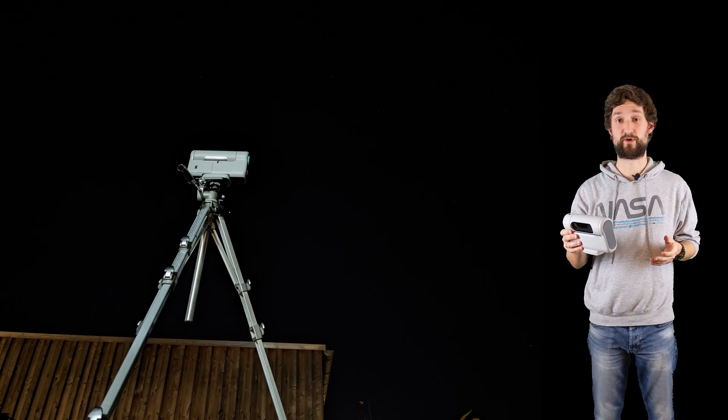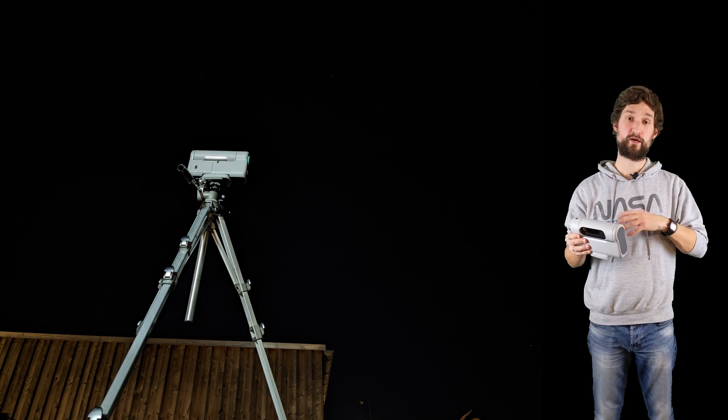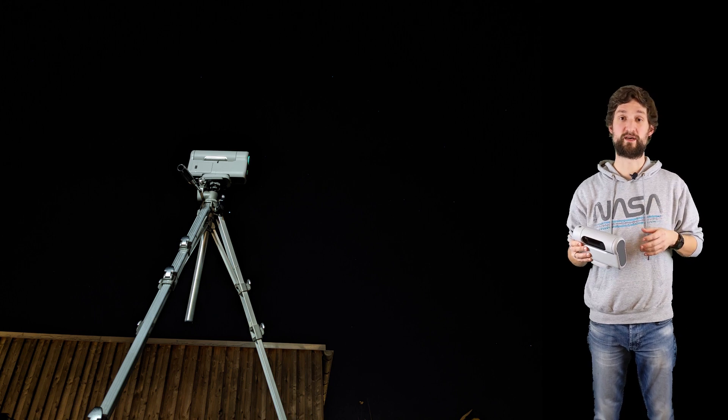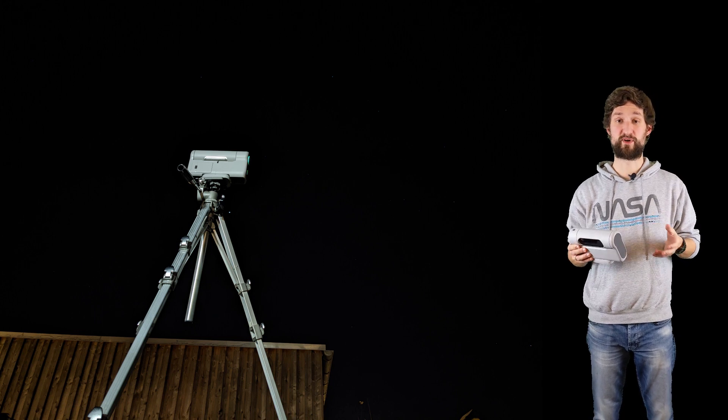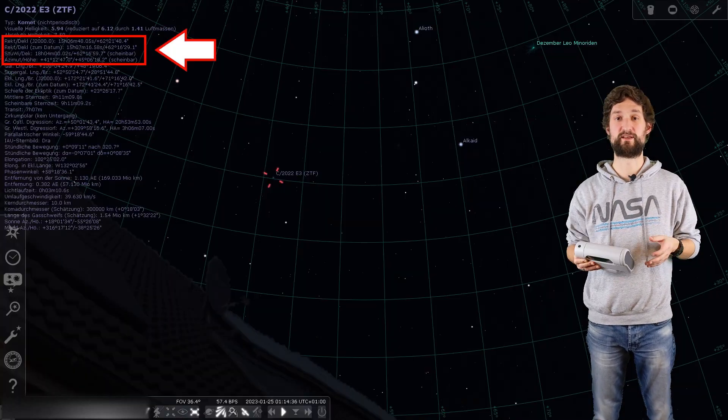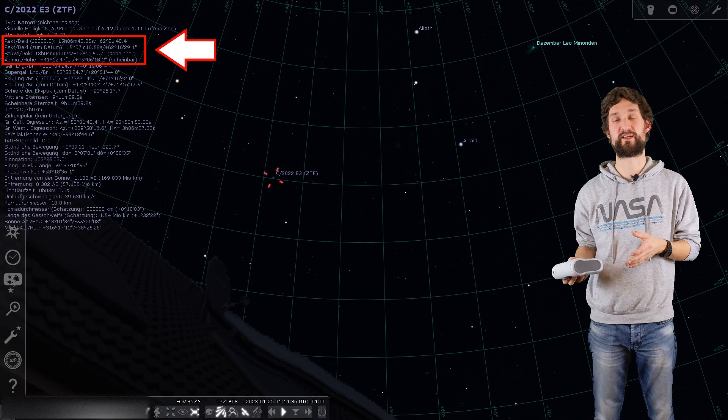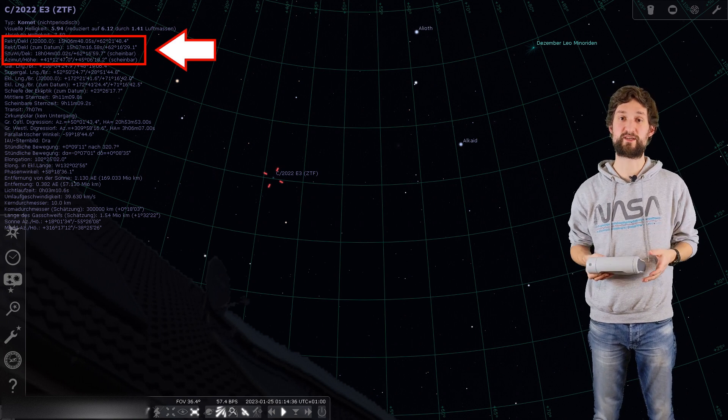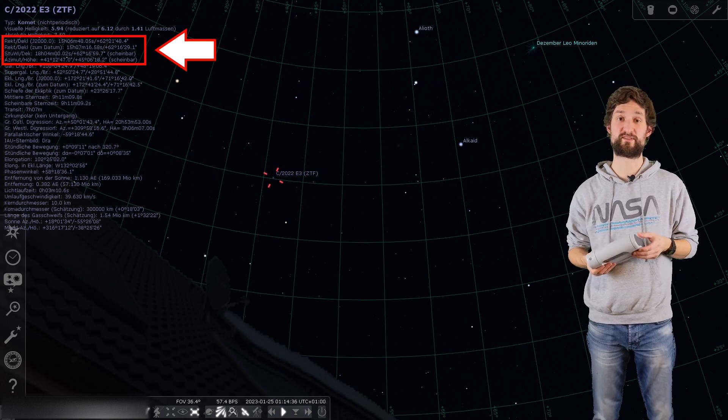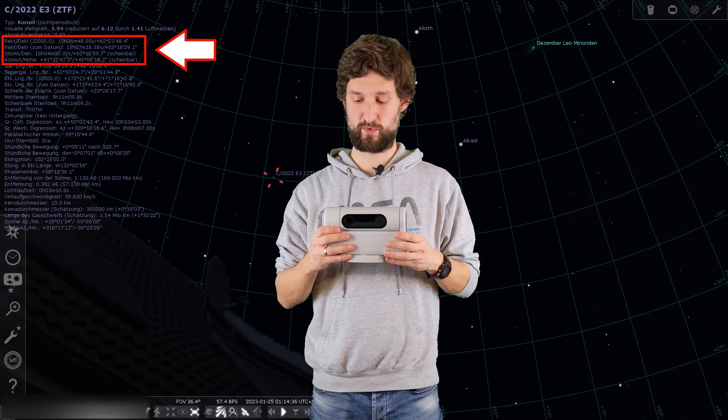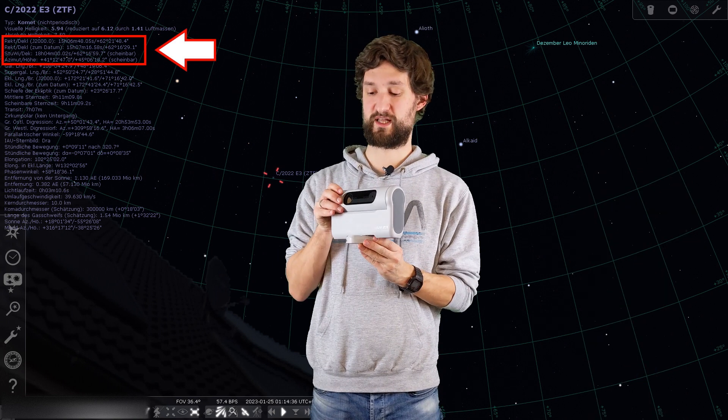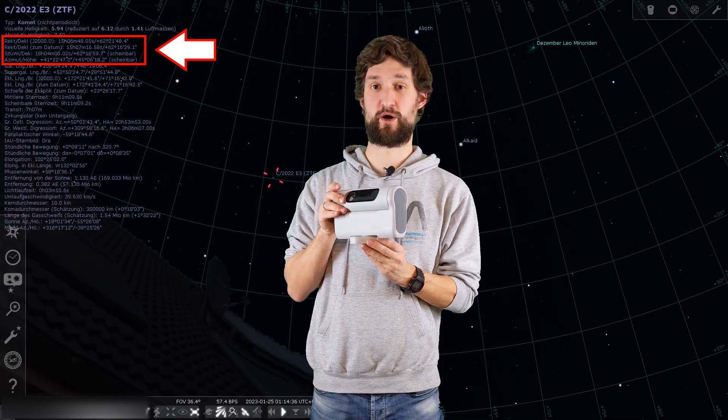But on the other hand, Dwarf 2 gives me much greater flexibility, so I only placed Dwarf outside, ran through the automated calibration settings, and manually entered the right ascension and declination angle I got from Stellarium. Dwarf pointed itself to the comet.